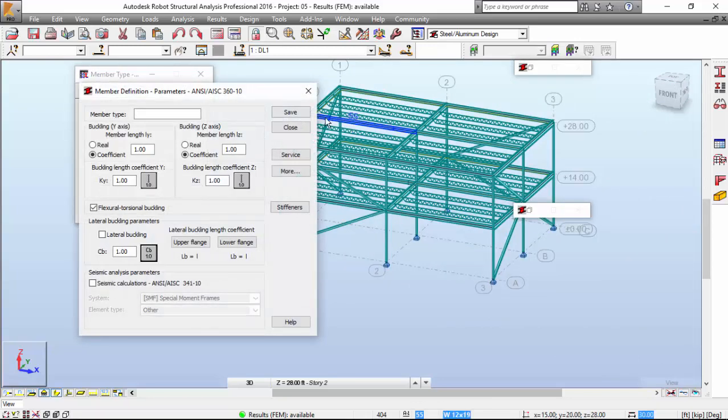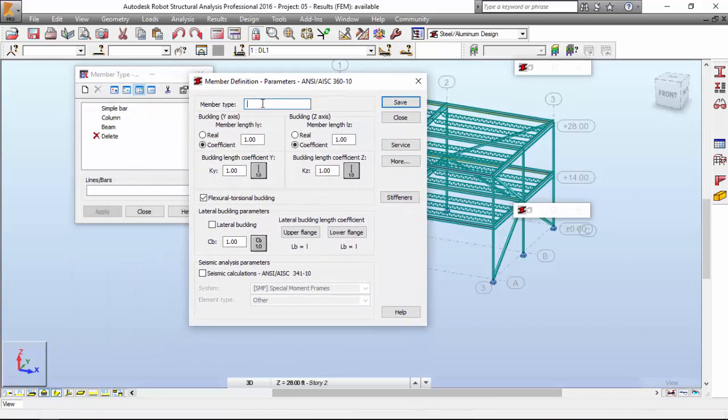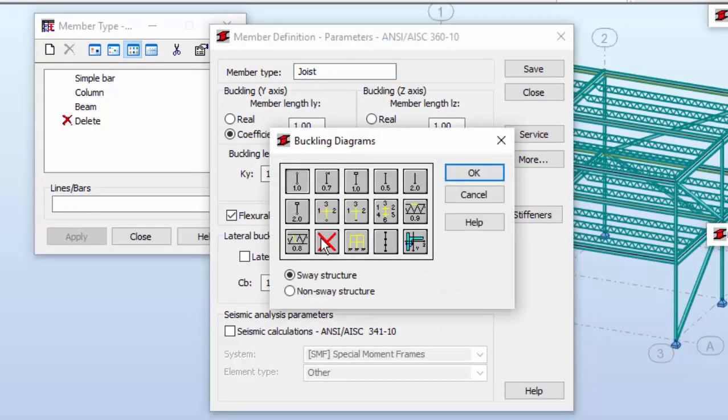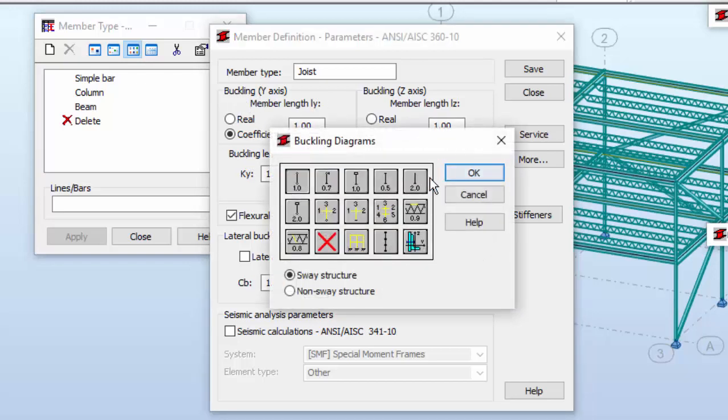Let's make a joist member type. The joist member type will be very simple. Press this button and press X. I don't want to check the buckling length coefficient. I don't expect buckling failures here.